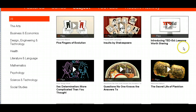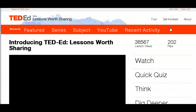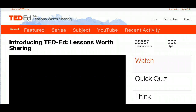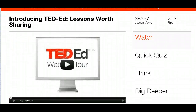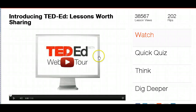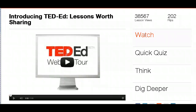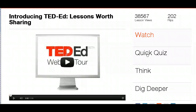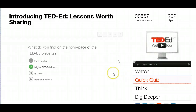I'm going to select 'Introducing TED Ed Lessons Worth Sharing' — I'd recommend all of you watch this as one of your very first videos. When I click on a TED Ed video, you can see I just push play and the video plays through. This particular one has been watched 38,000 times and flipped 202 times, so many people have made it their own. When you finish watching, it allows you to take a quick quiz, which is a great way for teachers to check for understanding.